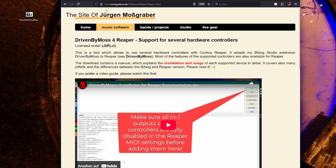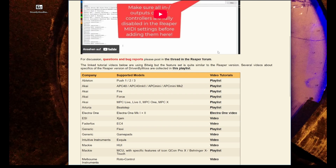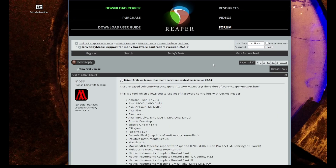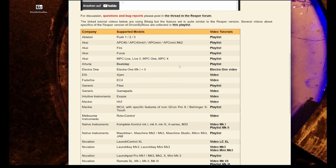If you have questions or bugs, always write in the thread in the Reaper forum. There's a link which directly takes you there and it's a good place to comment — I will definitely read your questions and answer them. For all the different devices there are lots of tutorials, normally done with Bitwig, but the functionality is nearly identical.